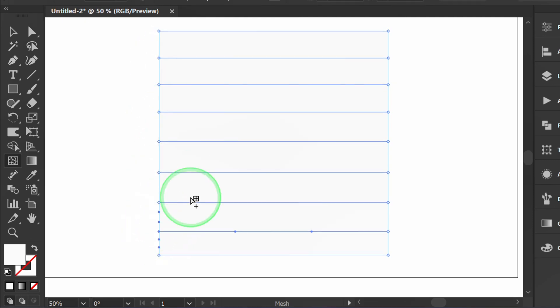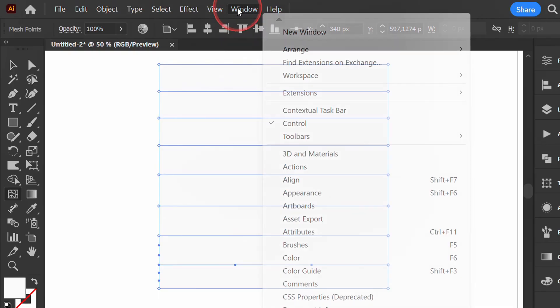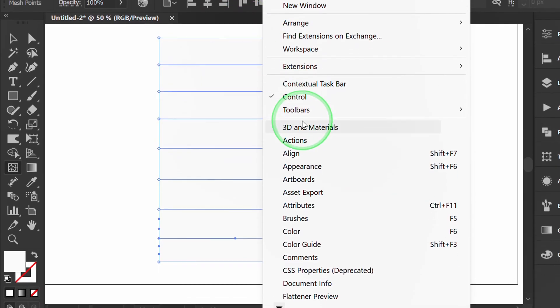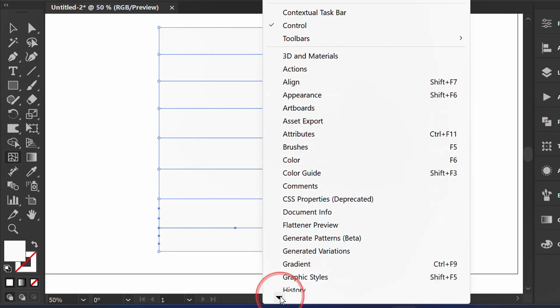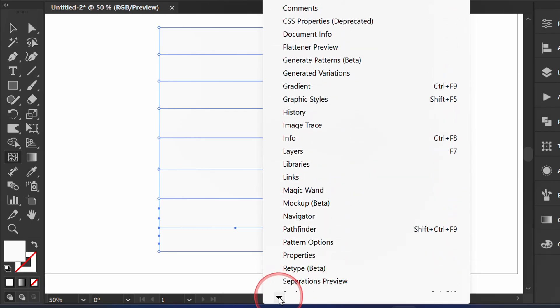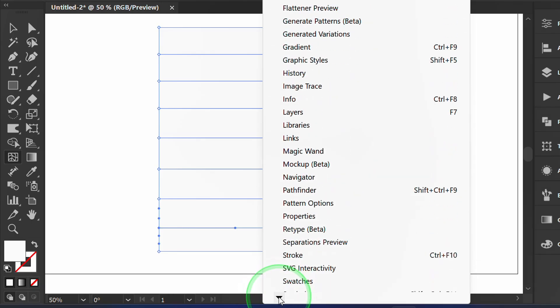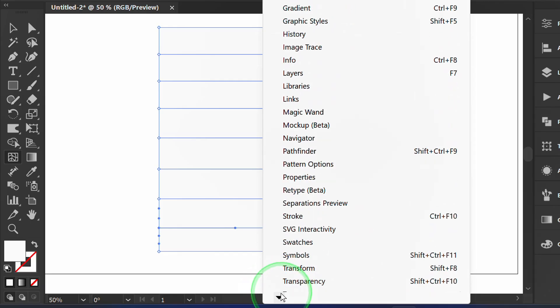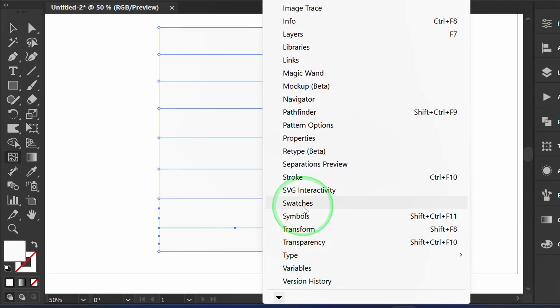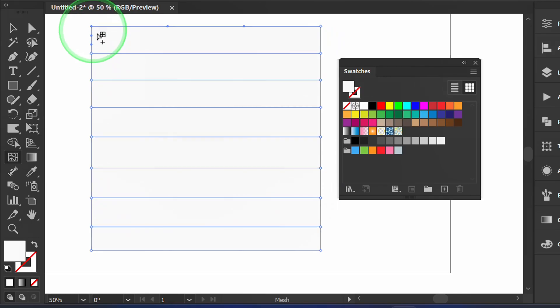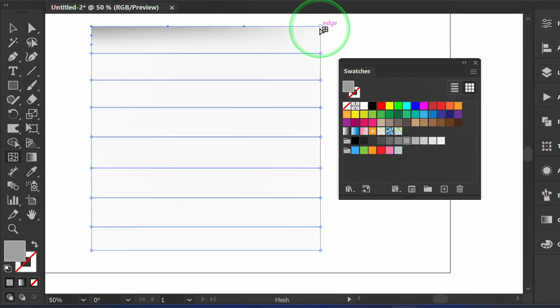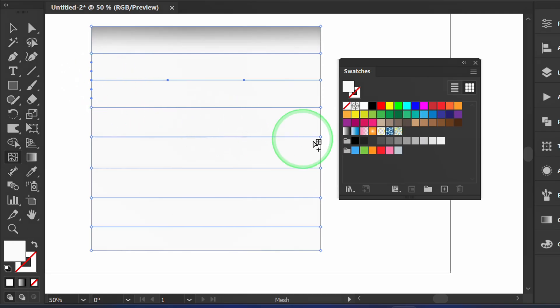Go to Window and activate Swatches to make it easier to color. Click the point and select a dark gray color. Fill each point alternately.